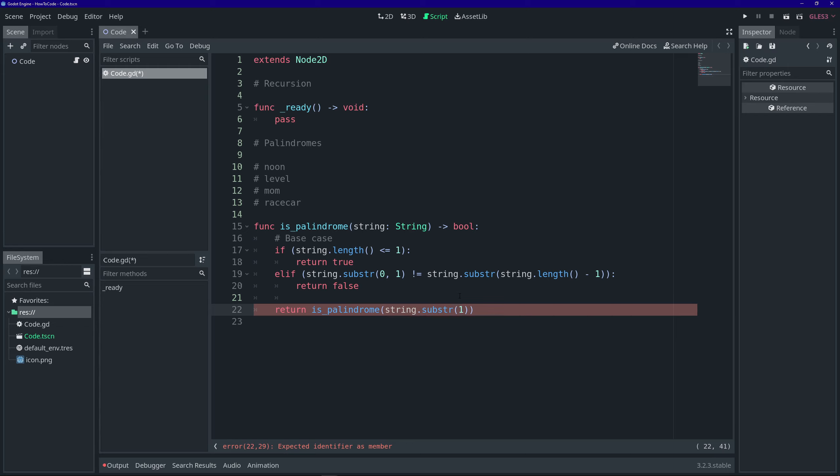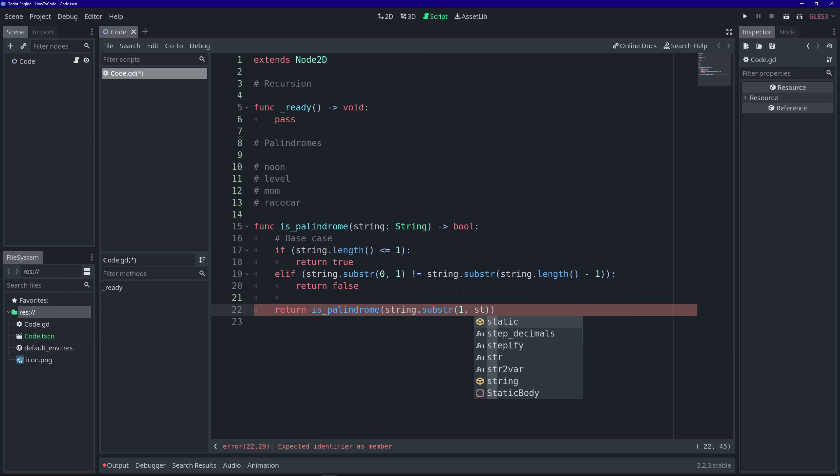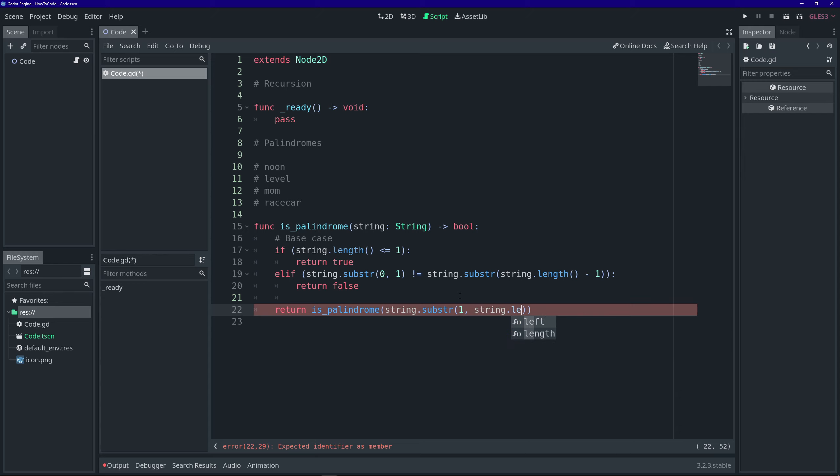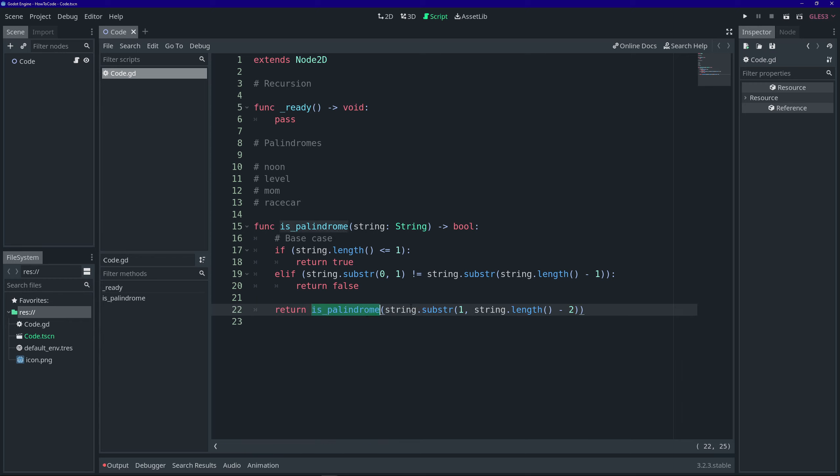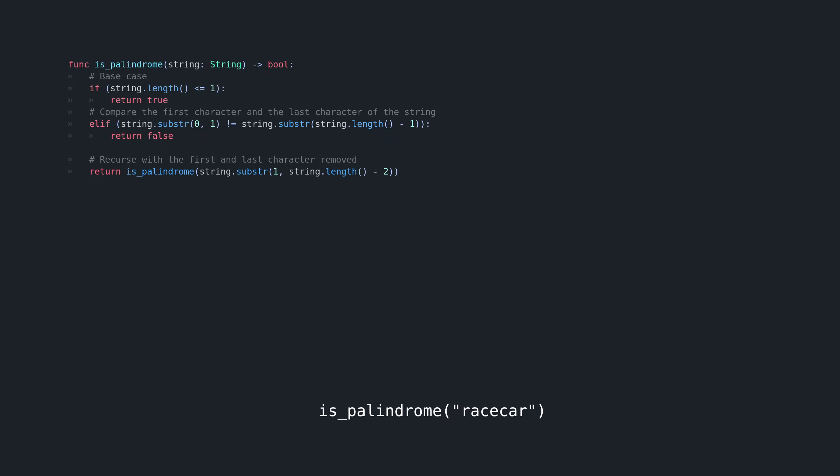We're going to chop off that first letter and chop off that last letter, and pass that into the new function call.